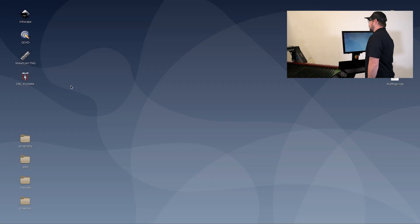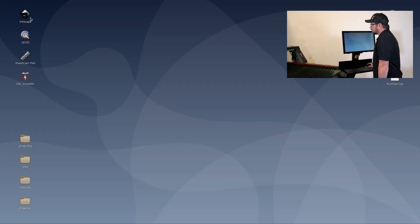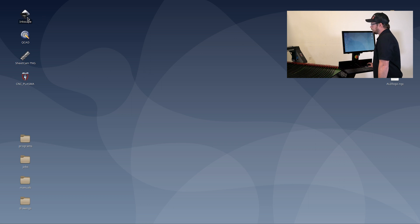The first step is opening a CAD software program. Your computer will already have Inkscape and QCAD loaded onto the desktop.